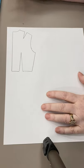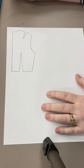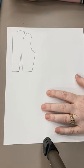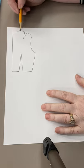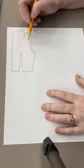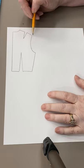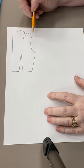If we're doing a facing, not a fitted faces facing but a regular facing, let's say we wanted to face this neck or we wanted to face this armside and do a sleeveless blouse.